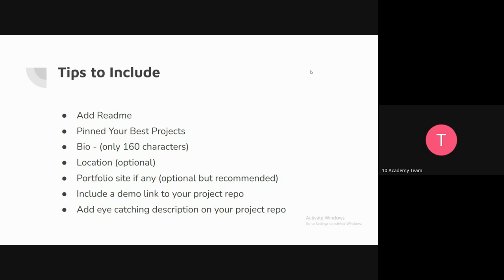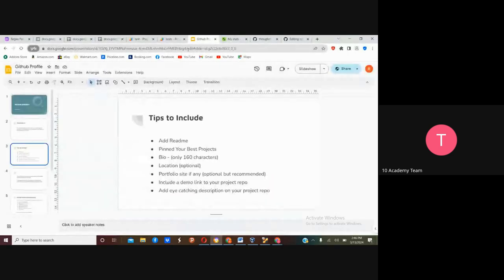For your project repositories, for every repo you create, if you have a demo link for that repo, you should include it. Also make sure to make your project repo description as eye-catching as possible, so that people can read it and be interested in seeing what you have done on that particular project — they may go on to read your code or other things. Let's see this part of the slide with an example before we move to the other slides.